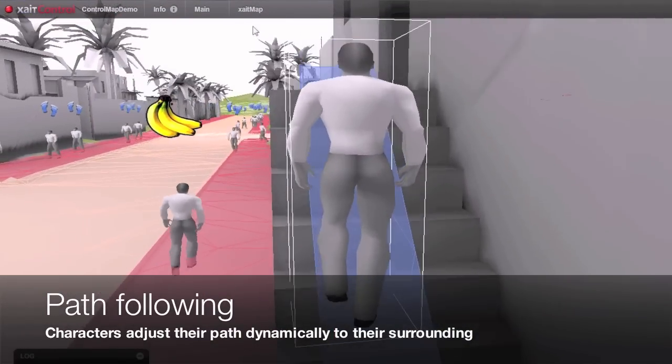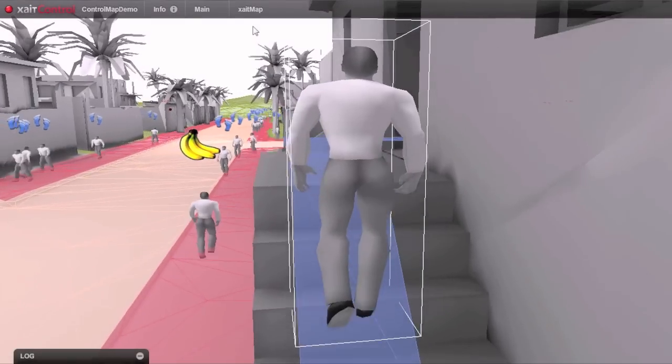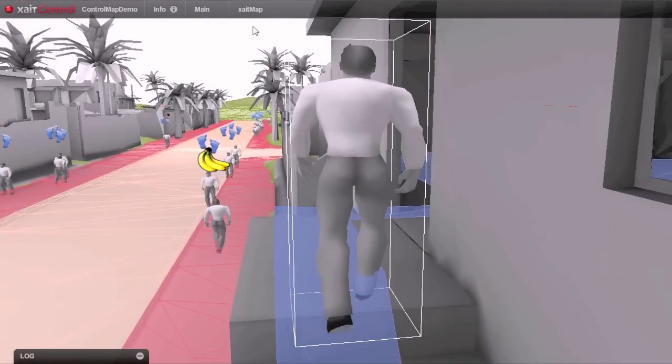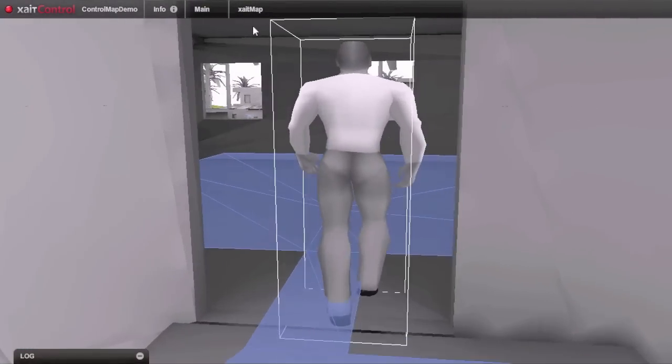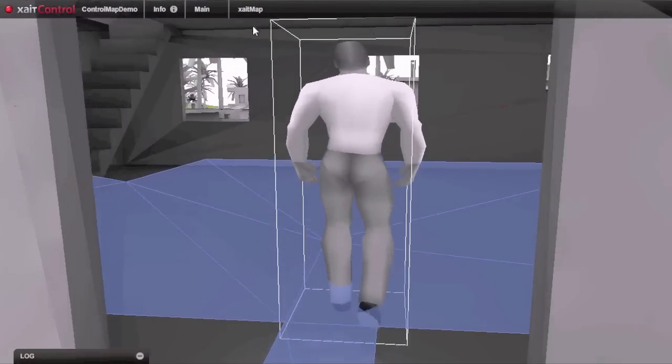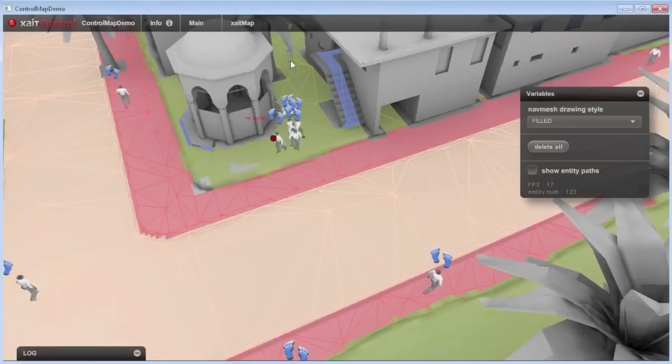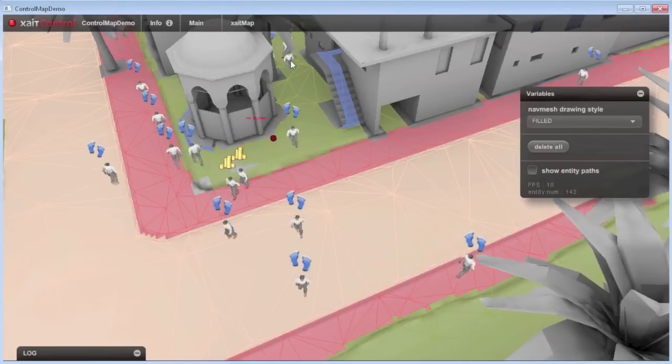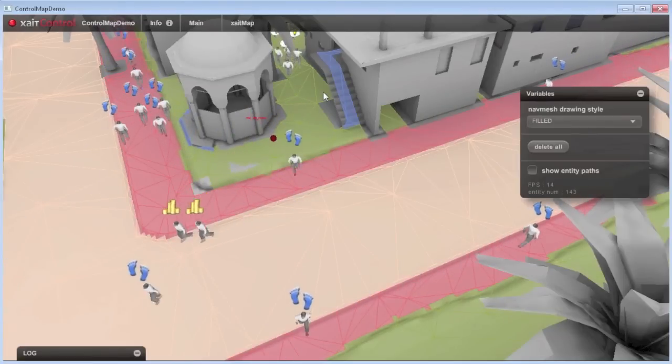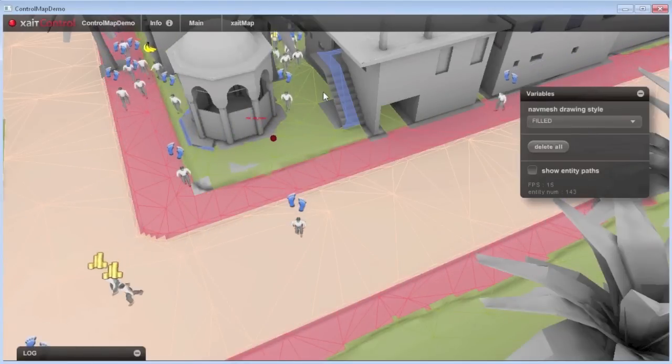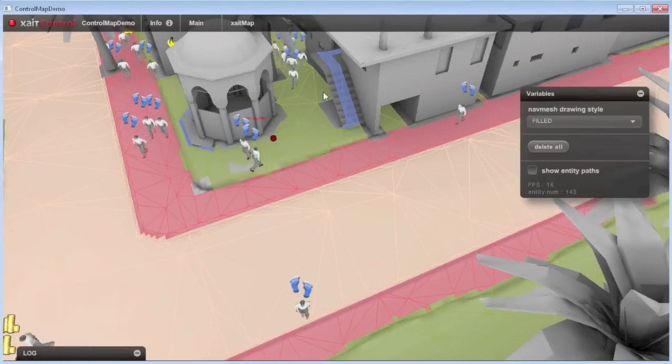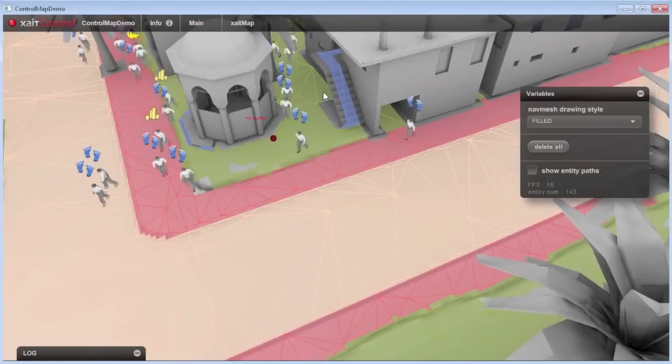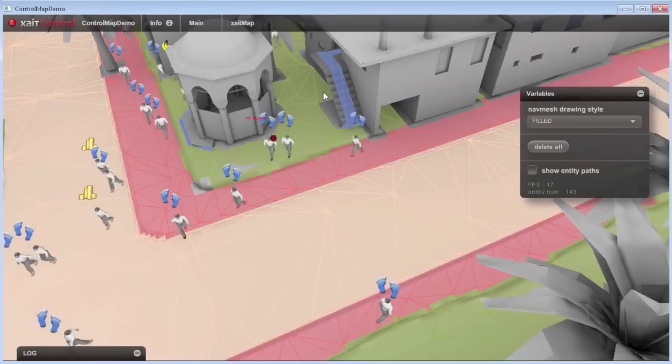The integrated pathfinding mechanisms respect the various surface types and give you full flexibility when it comes to adjusting the movement of entities with respect to their specific characteristics.